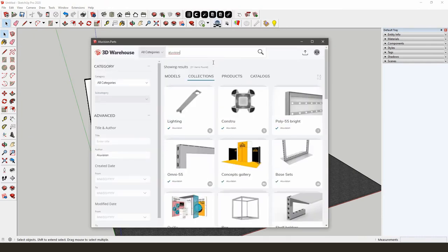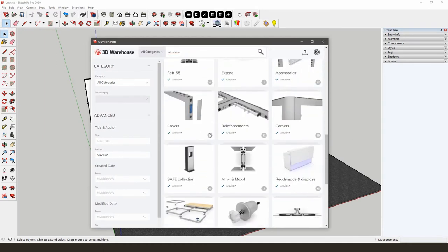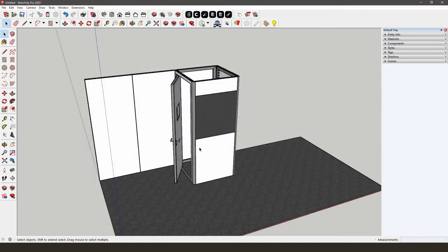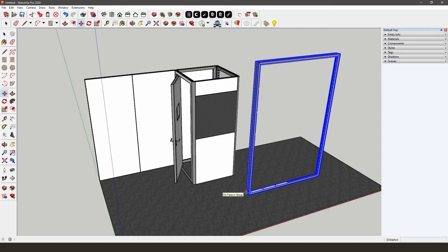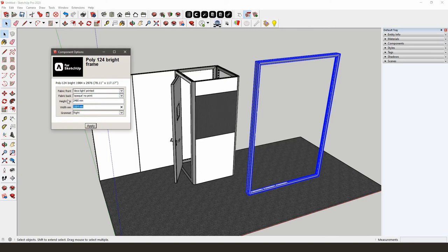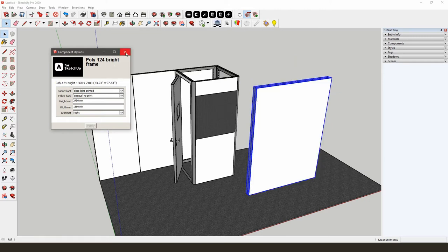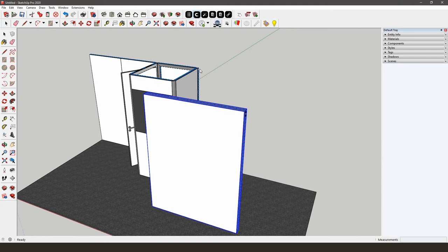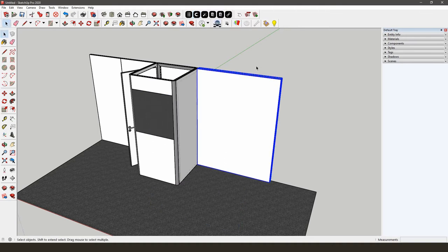Download the Poly 124 Bright frame from the AliVision parts library. Go to Poly 124 Bright and choose the frame by clicking the Download button. If you open the Component Options, you can not only change the dimensions but also the type of SEG infills. You will see that the Lightbox dimensions are set to 1984 x 2976 mm. We will change these dimensions to 2480 x 1860 mm — note that dimensions must be entered in millimeters. Put the Poly 124 Bright frame next to the T-corner using the AliVision snapping tool. Pay attention to the shape of the profile: the slope side is the backlit side and needs to be facing front. The LED modules and drivers are already included in the Poly 124 Bright frame.